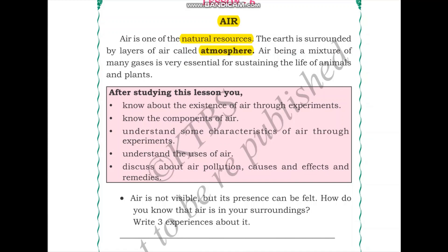Let us all do a small activity where we breathe in through our nose deeply and breathe out. This air that we breathe in is a mixture of many gases. For our respiration we need one of these gases called oxygen. We breathe in oxygen and breathe out carbon dioxide.